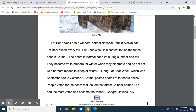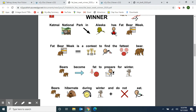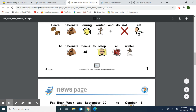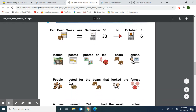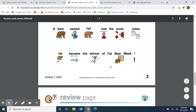During Fat Bear Week, which was September 30th to October 6th, Katmai posted photos of fat bears online. People voted for the bears that looked the biggest or fattest. A bear named 747 had the most votes and became the winner. Congratulations, 747! Here we have the same article with pictures: Katmai National Park in Alaska has Fat Bear Week. Fat Bear Week is a contest to find the fattest bear. Bears become fat to prepare for winter. Bears hibernate during the winter and do not eat — to hibernate means to sleep all winter. Fat Bear Week was September 30th to October 6th. People voted for the bears that looked the fattest. A bear named 747 had the most votes and became the winner of Fat Bear Week.